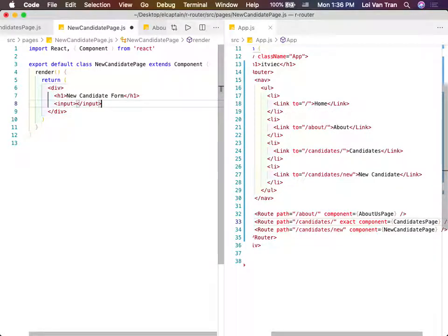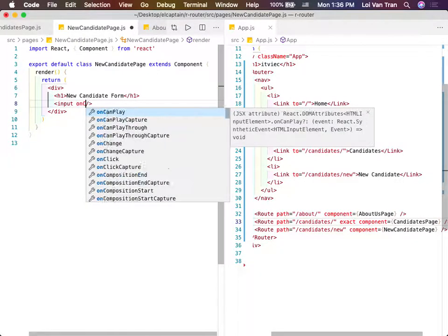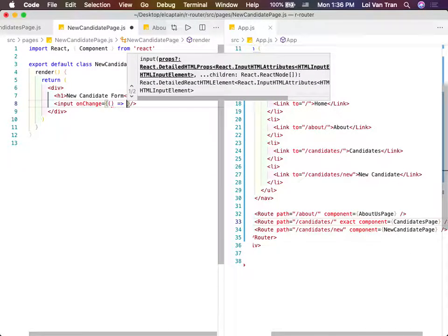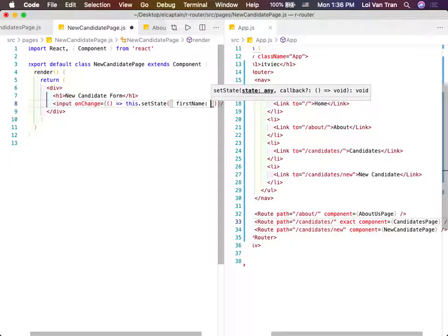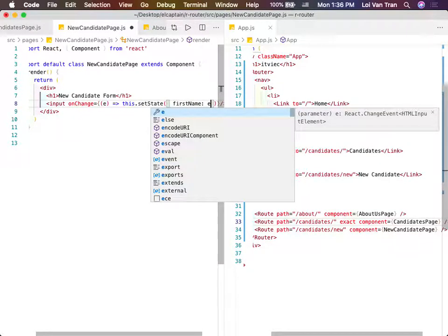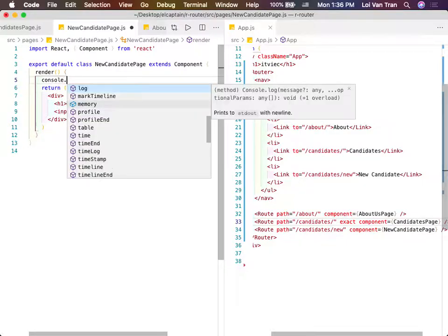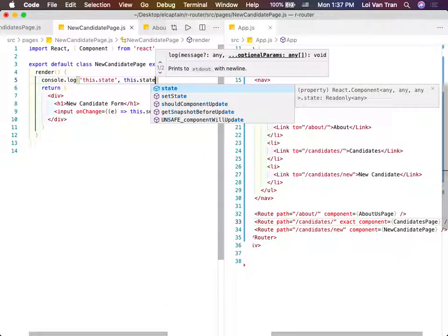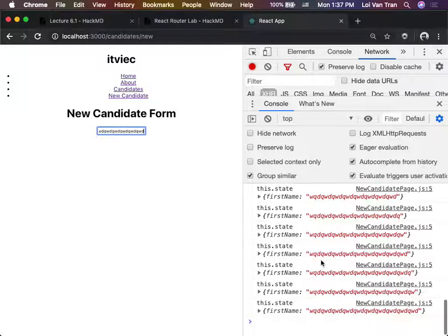We're going to say on change, we're going to pass in our event handler - this.setState - and we're going to update the first name with e.target.value. Sometimes the formula behaves differently. So now let's go ahead and look at our state inside of this one component. Refresh, open up the browser, start typing. We see that our first name is in fact being filled out.